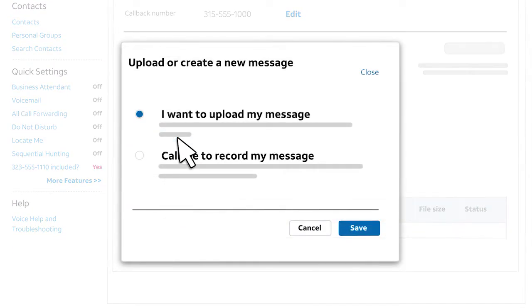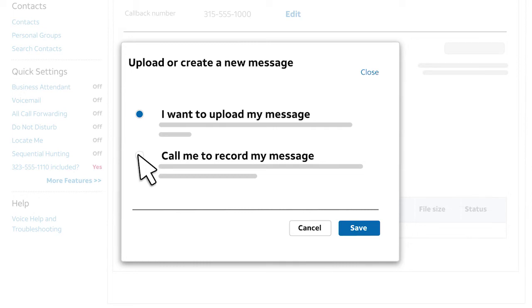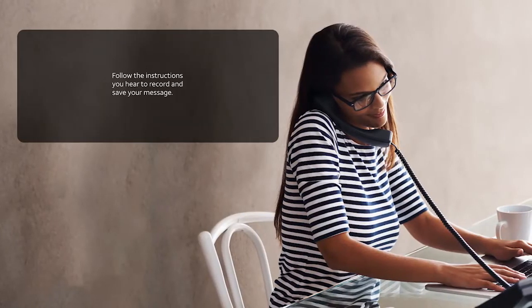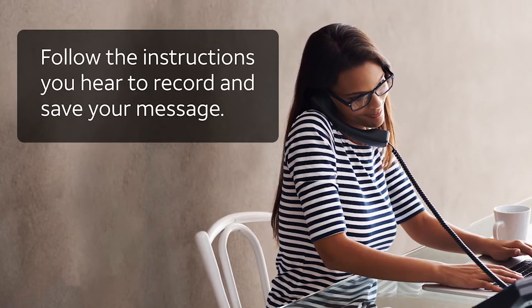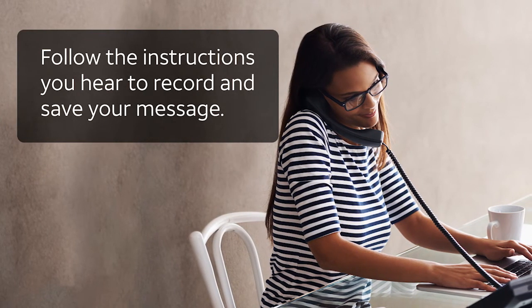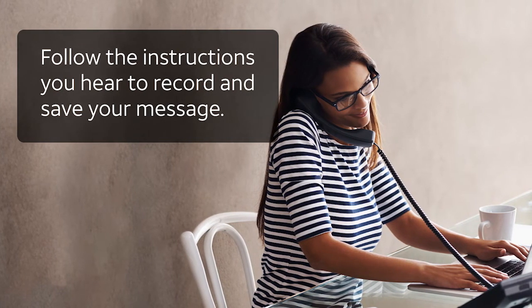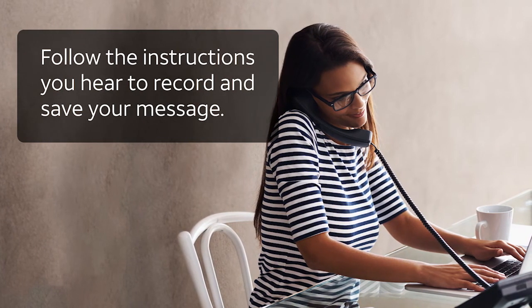You'll see two options. If you have pre-recorded messages saved as WAV files, select the first option. For this example, we'll use the callback tool, so we'll select the second option. When you're ready, click Save. Your phone will ring. Answer the call and follow the instructions you hear to record your message.